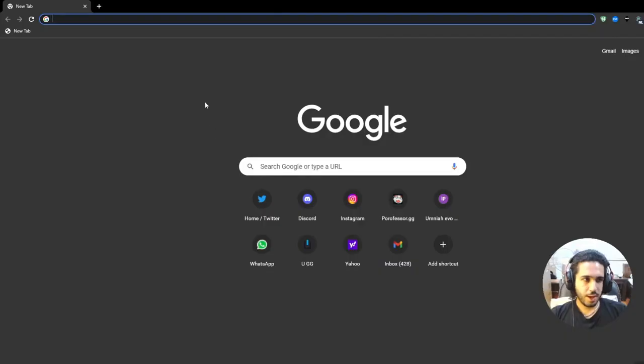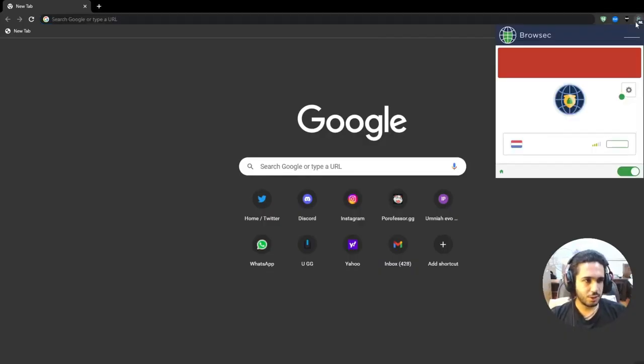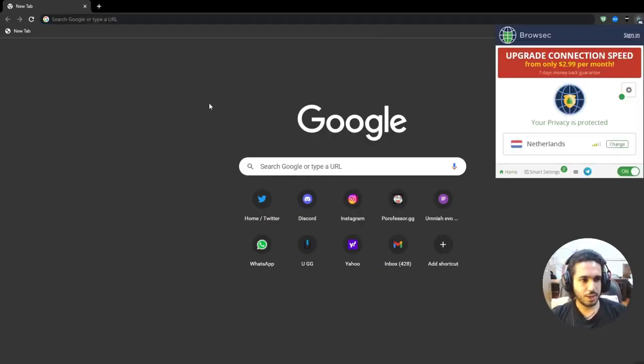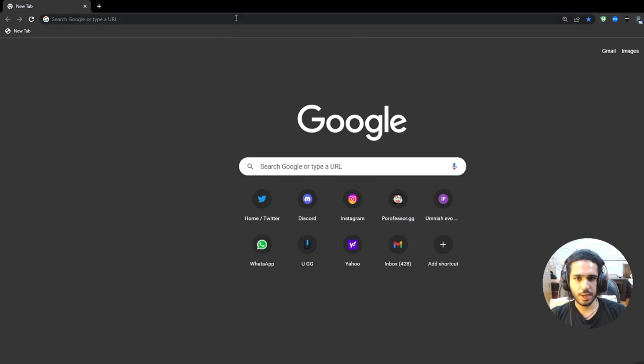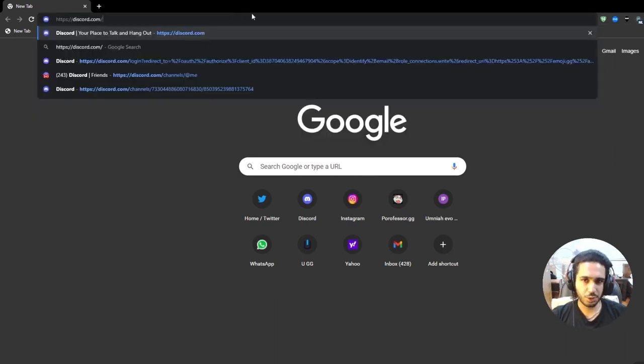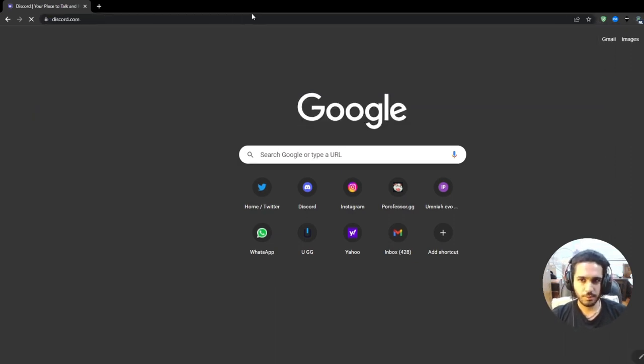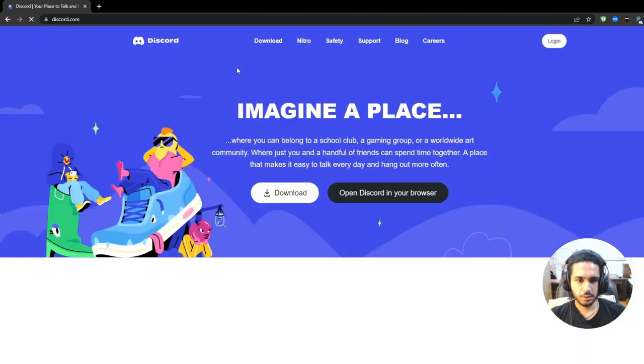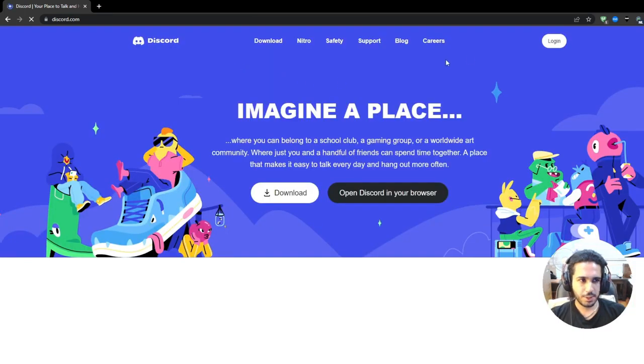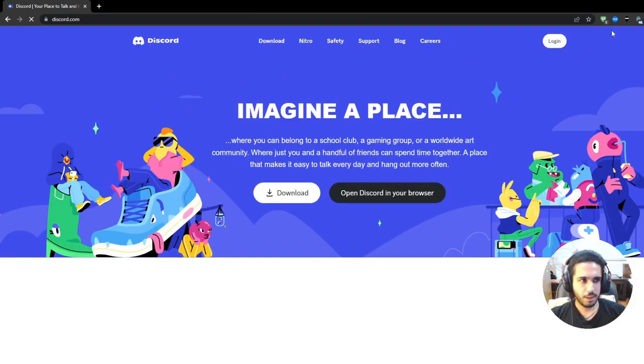So that's all you have to do. You just have to make sure that your extension is running and then you can go ahead and search for a website that's blocked. So Discord for example. And as you can see it will just run just fine.